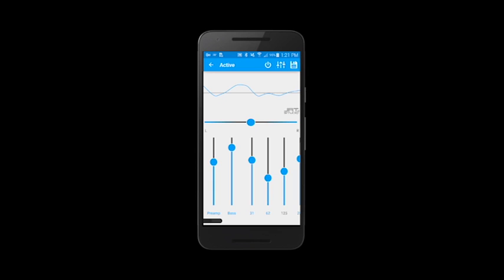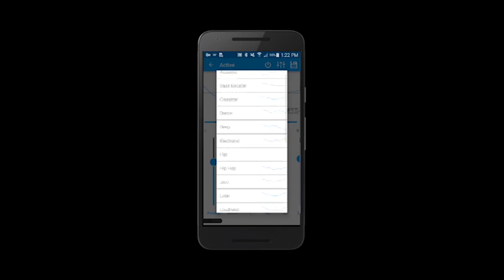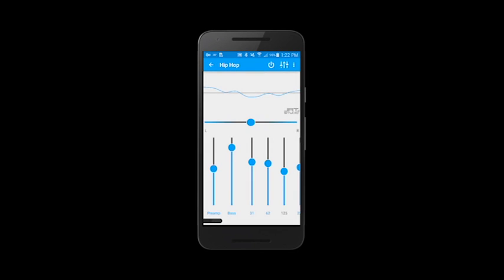You can turn the Equalizer on and off by just clicking the Power button. You can also access presets by clicking that slider icon, and it will change your knobs to a default.